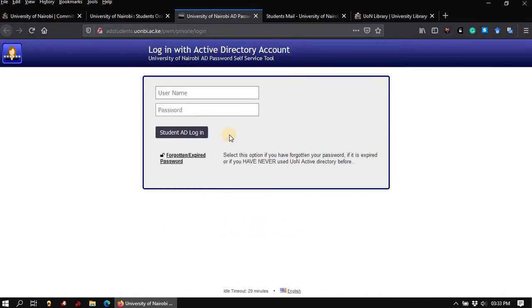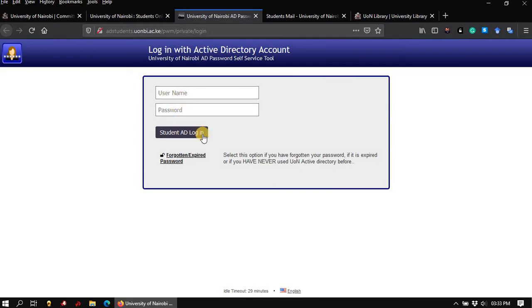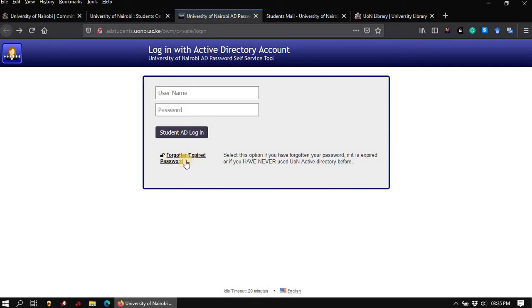If you already have an Active Directory account, you can manage the account by logging in. Simply enter your username and your password and click on student's AD login. It is important to note that from this page, you can activate your Active Directory account if you have never used it before. And you can also reset your password if you have forgotten it or it has expired. Simply click on this link that says forgotten or expired password. And it says right next to the link that select this option if you have forgotten your password, if it is expired, or you have never used UON Active Directory before.